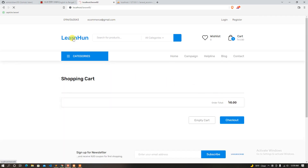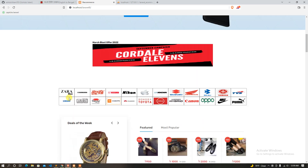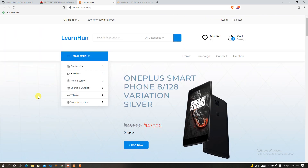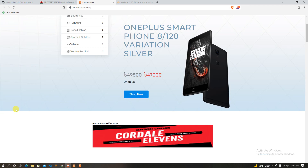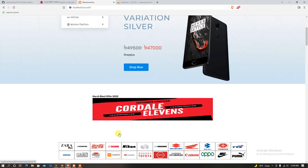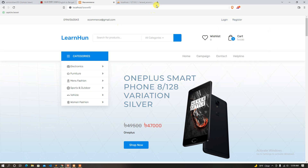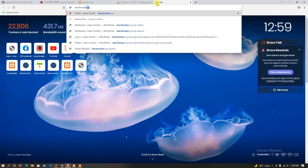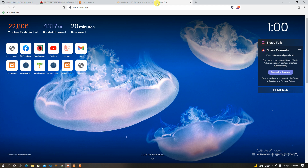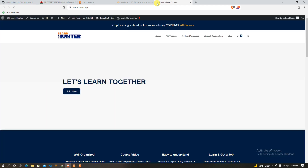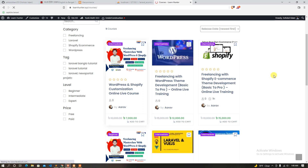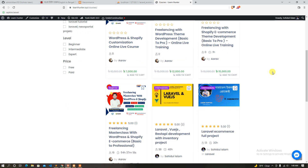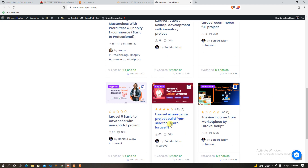So guys, what are we looking for? We are going to do a campaign — an eCommerce course. We are going to learn Laravel 9. So guys, I hope in this video, if you are interested to purchase this course, just visit our learnhunter.xyz. So here we have all courses. Thanks for watching.